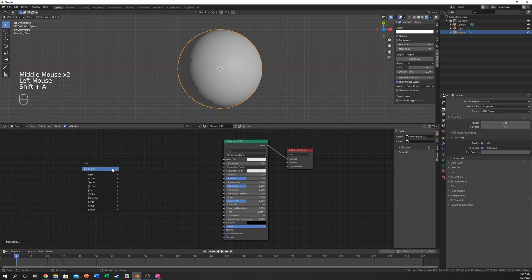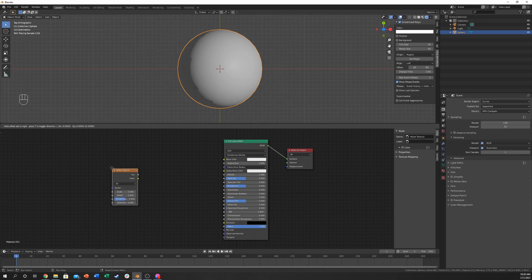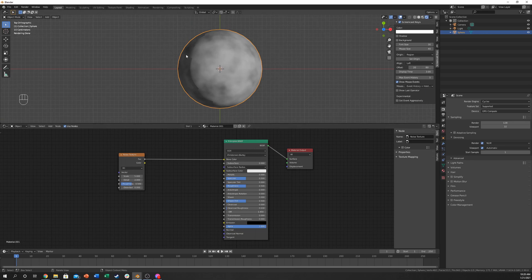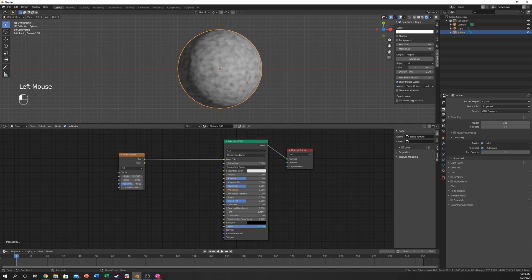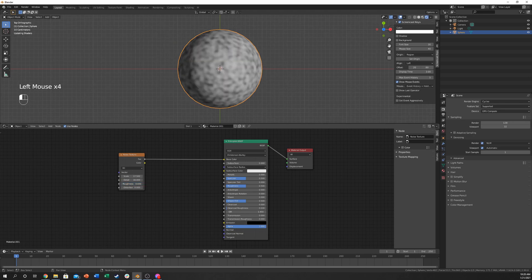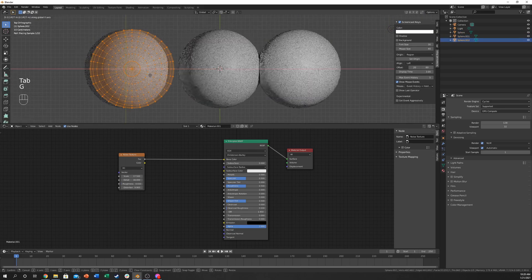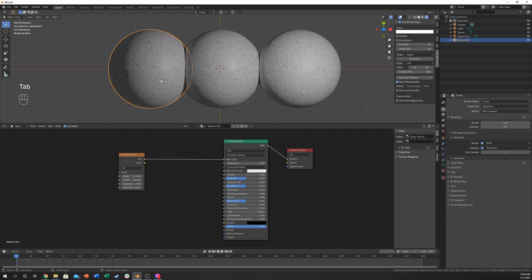I'm going to come over here and hit Shift-A, add, search for noise texture. This is one of your favorite textures when procedurally generating things — you're going to love this. This is probably the number one tool you're using. I'm just going to plug it into the base color so you can see what it looks like. It looks like absolutely nothing other than just cloudy, but you can change things right here that give it a very different appearance.